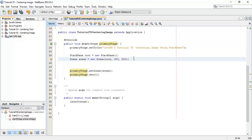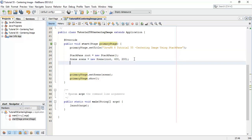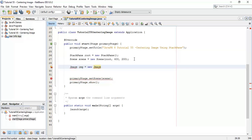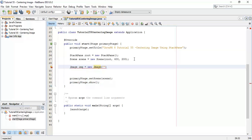Now next we are going to create an image, so image, image is equal to new image and we are going to pass an image.